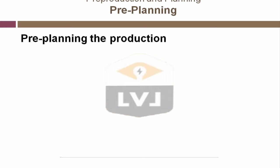You absolutely need to pre-plan your production in as much detail as you possibly can and communicate that to the client and your other team members. This also provides a way to have your clients sign off on the pre-planning portion of your production.